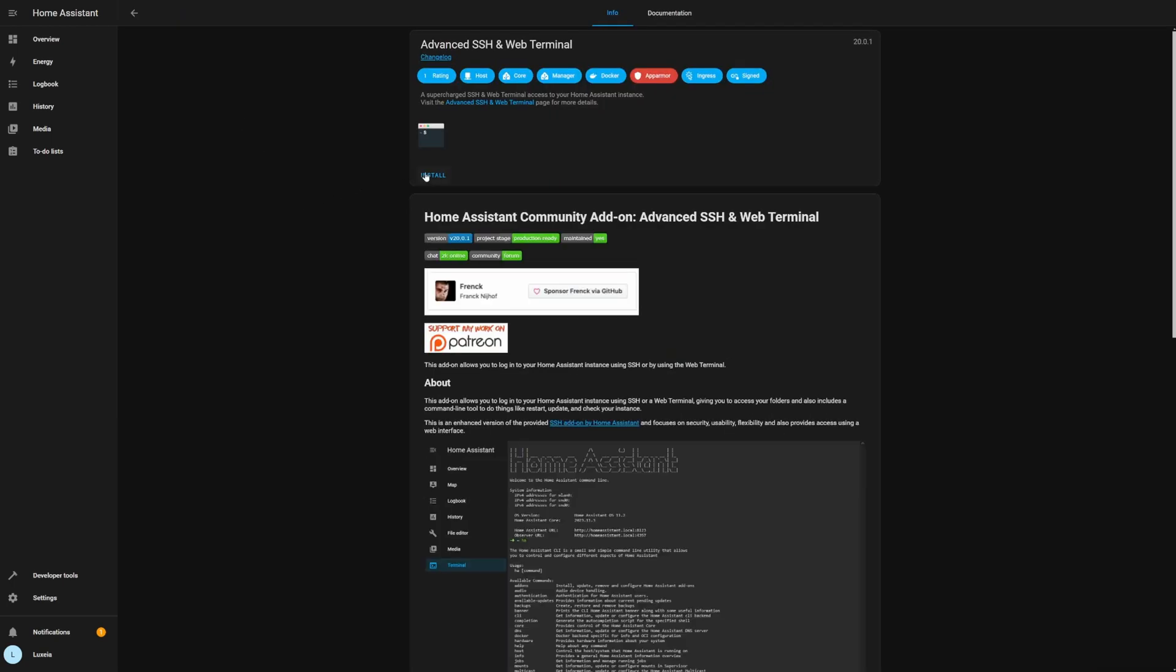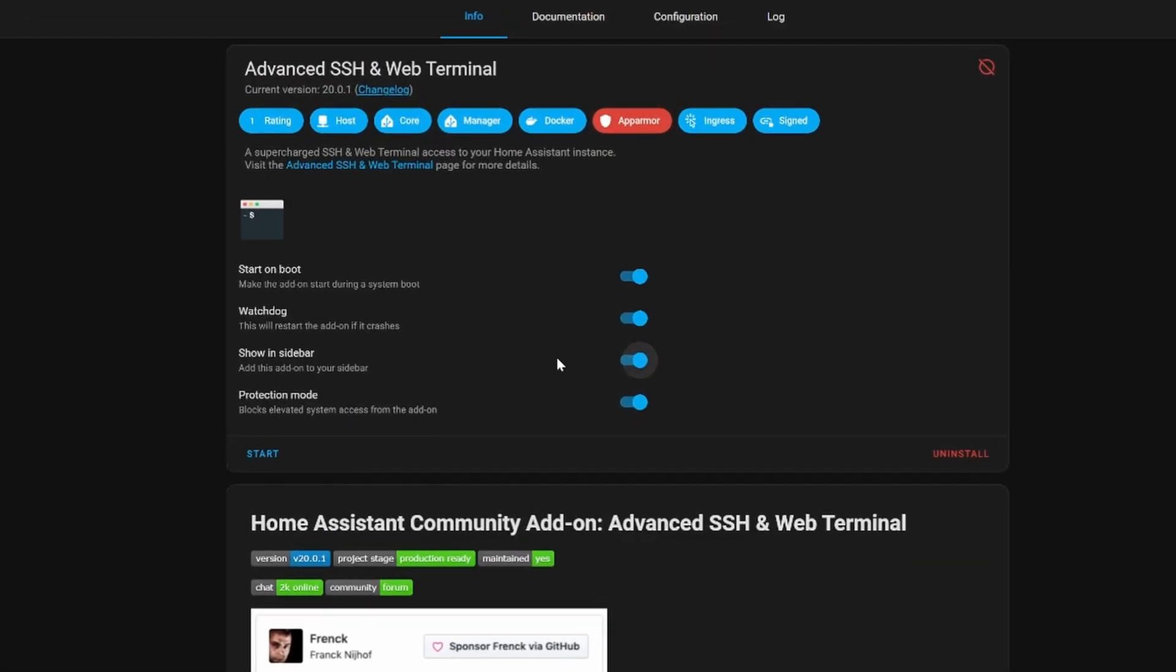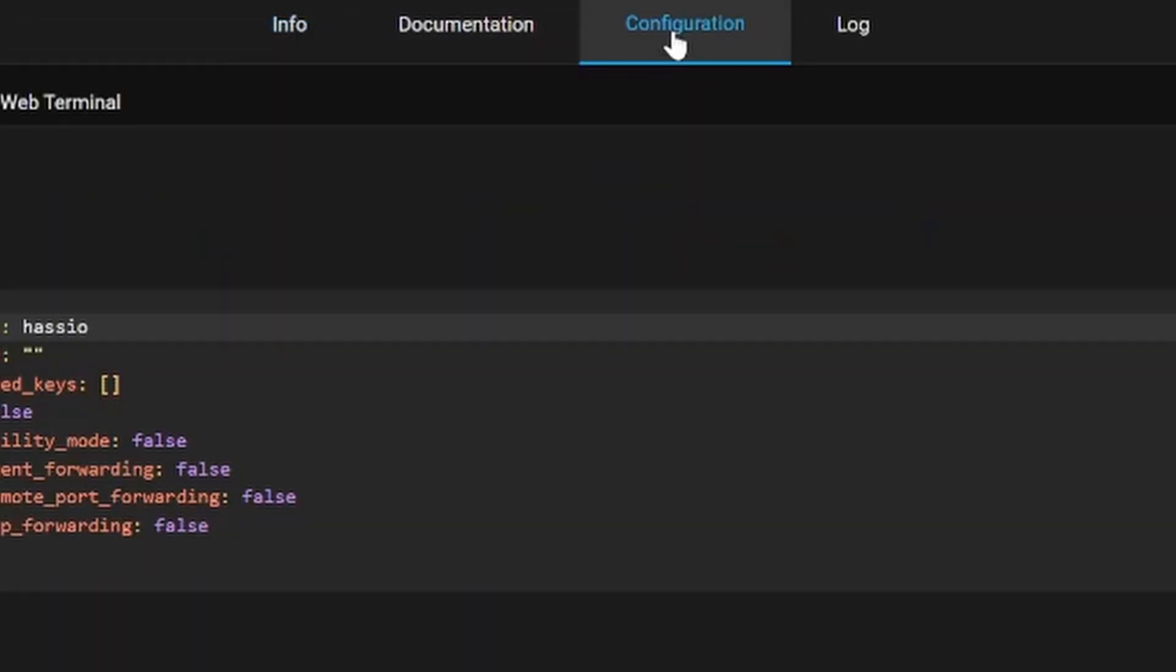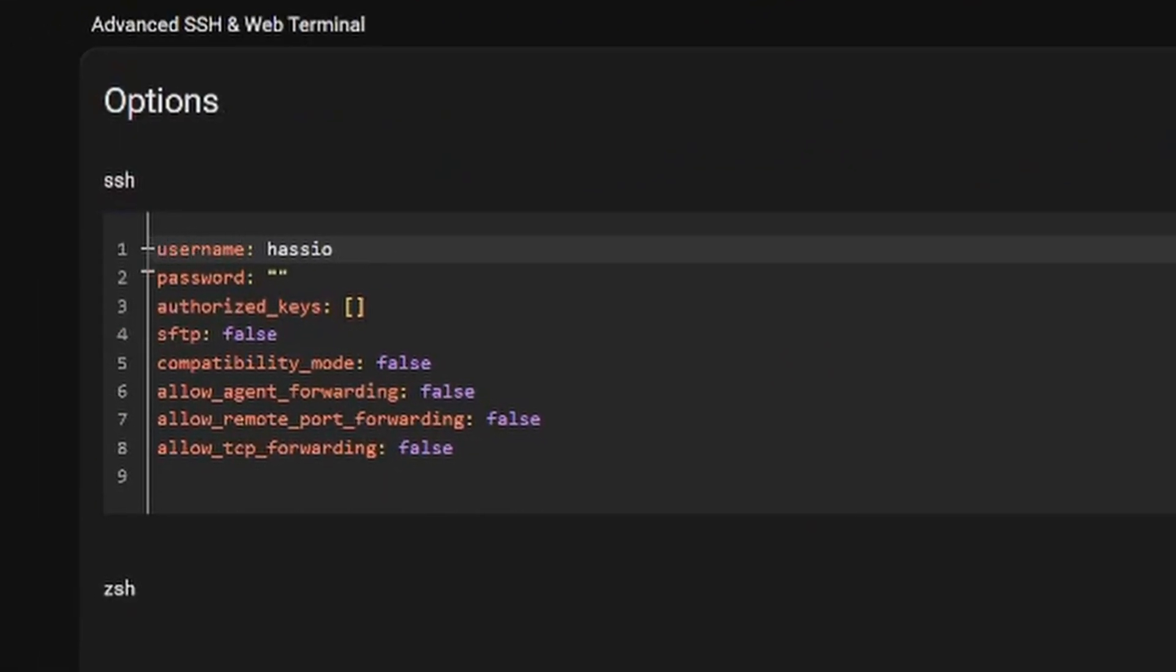Once this is installed you're going to head over to the configuration tab and you're going to set a username and password. This is a really important step that cannot be skipped because if you try to start the add-on without this information it will fail to start. So make sure you've set a username and password, you've saved that and then you can go ahead and start the add-on.